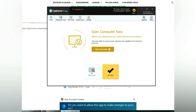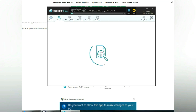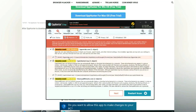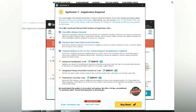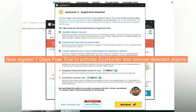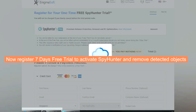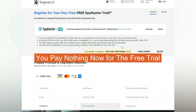Click 'Start Scan Now.' Click 'Next' once the scan completes. Now register for a 7-day free trial to activate SpyHunter and remove detected objects. You pay nothing now for the free trial.